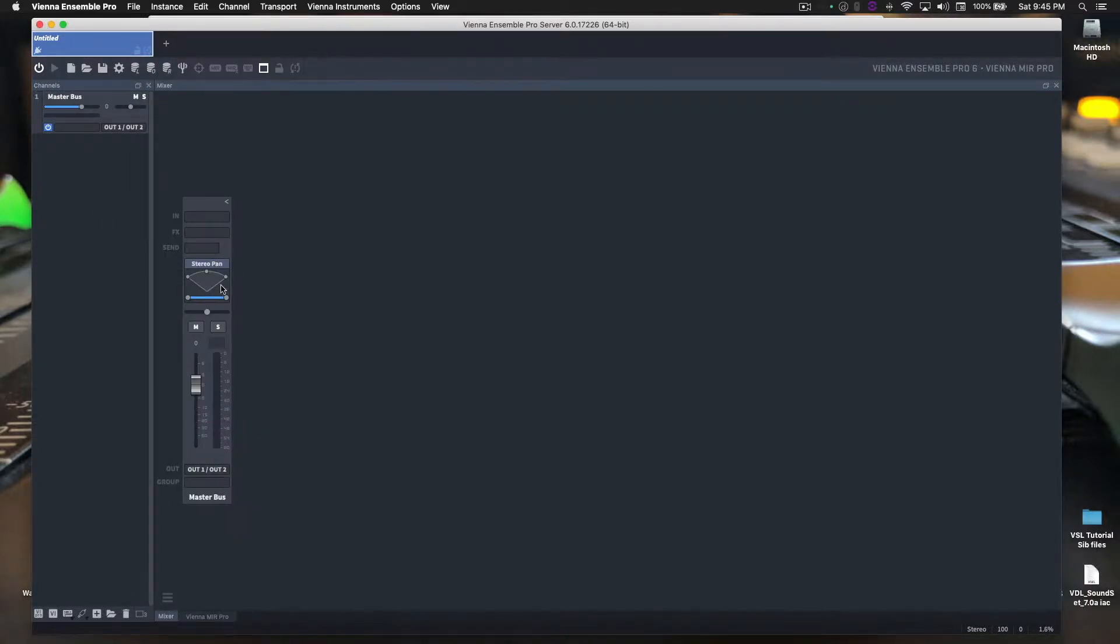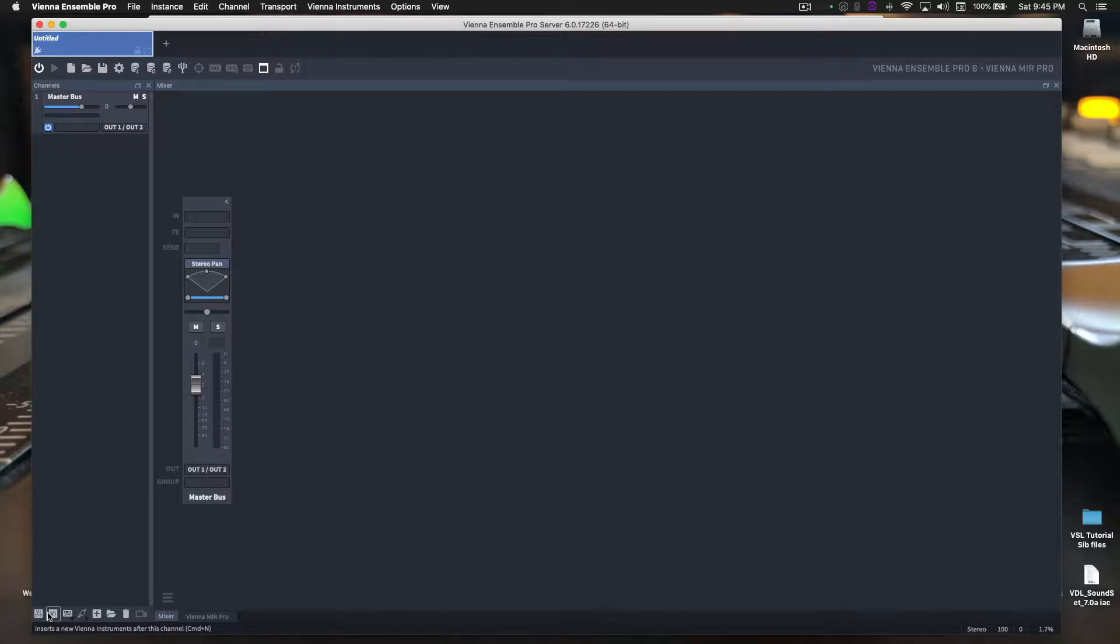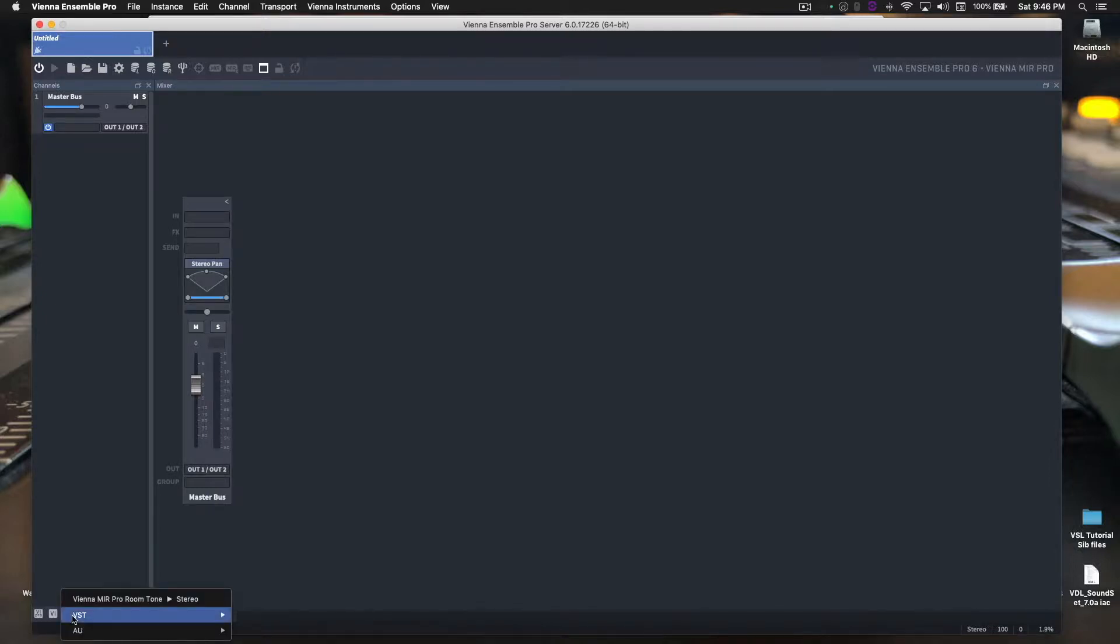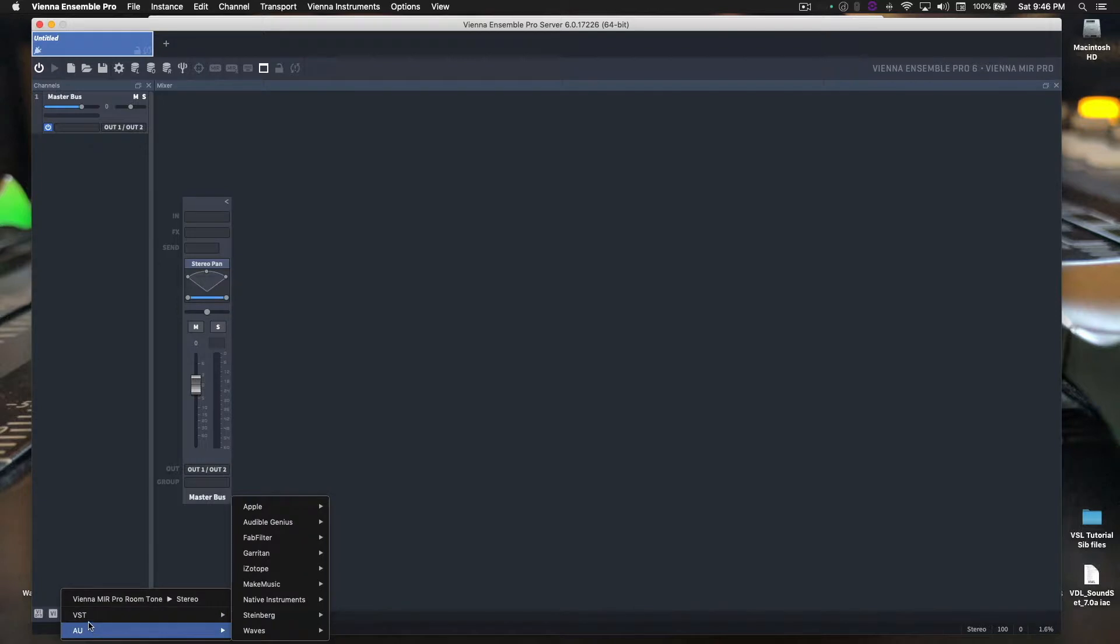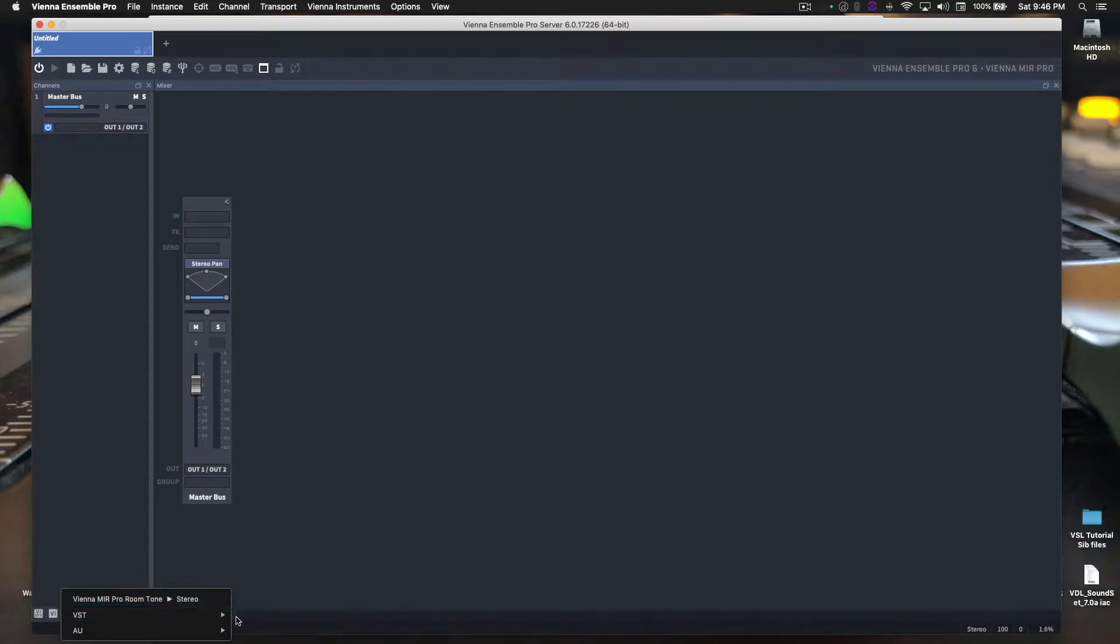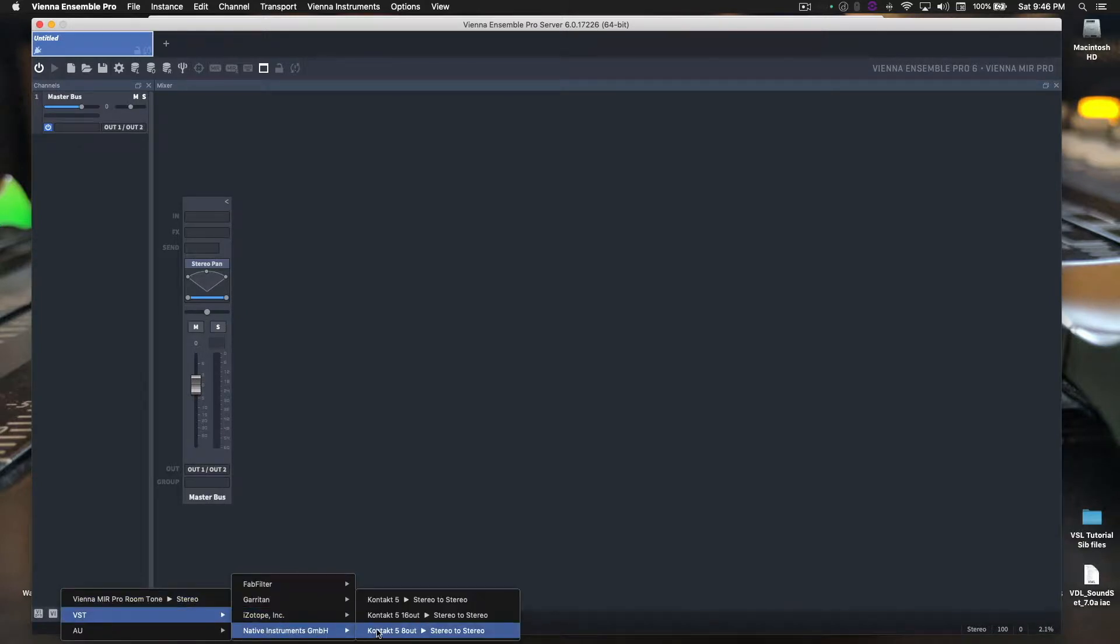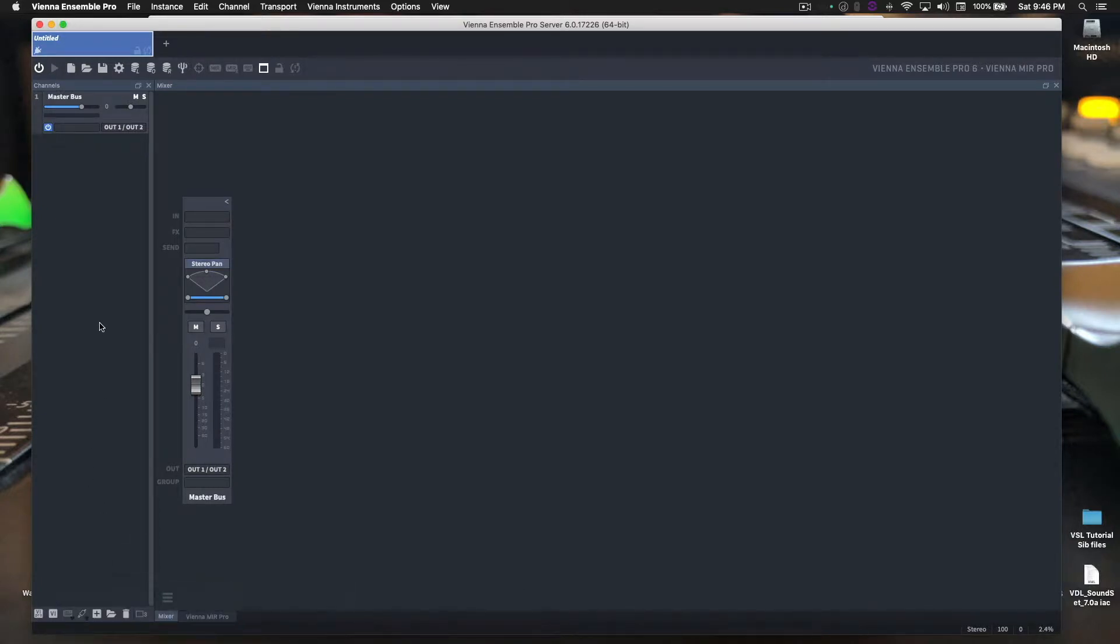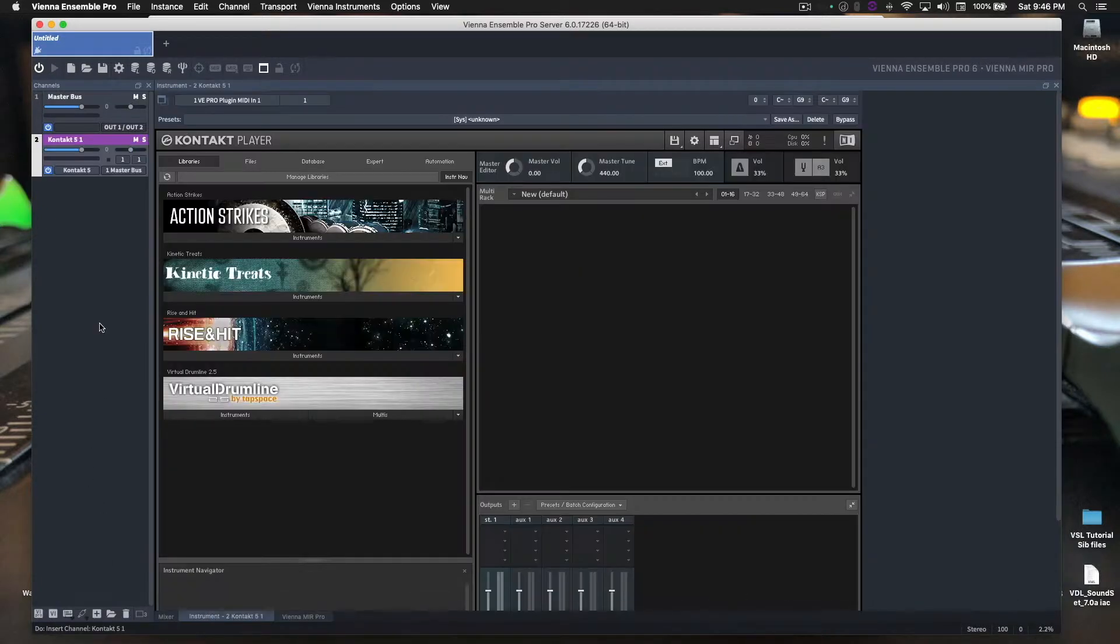Here we have our master bus channel strip. What we need is Contact. These two buttons are for the Vienna Instrument Player, which is for their proprietary sounds, which I do use, but right now we're talking about the drumline instruments from Contact. So what we're going to want to click is on Insert Plugin. Here, there's two options: VST and AU. Here, we want to go to VST, Native Instruments.